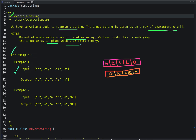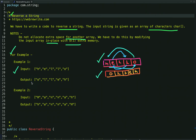Let's see some examples. In the first example, given this input array of characters, when we reverse it we get this output where 'o' is moved here, 'h' is moved at this index, 'e' will move at this index, 'l' will move at this index, and this 'l' remains as it is. In the second example, given this array of characters, when we reverse them we get this output.